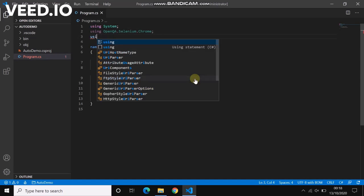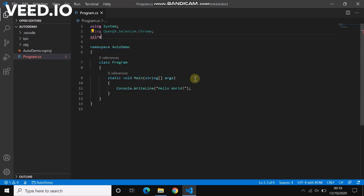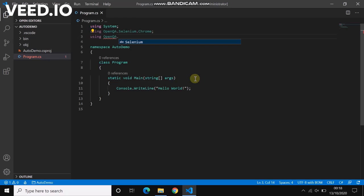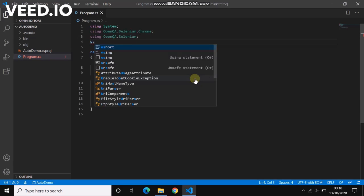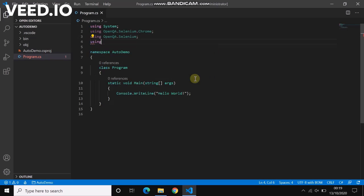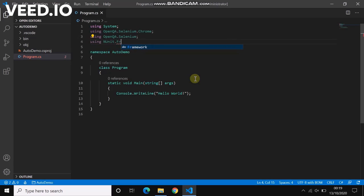And using OpenQA.Selenium and using NUnit.Framework.